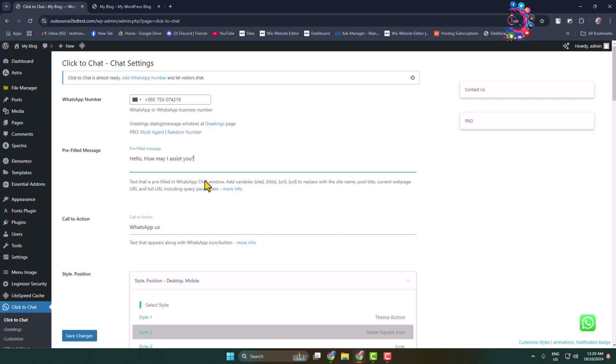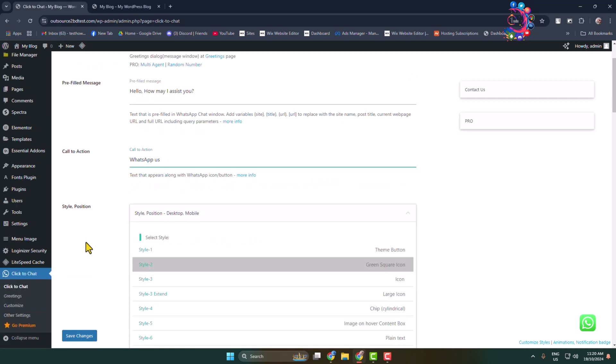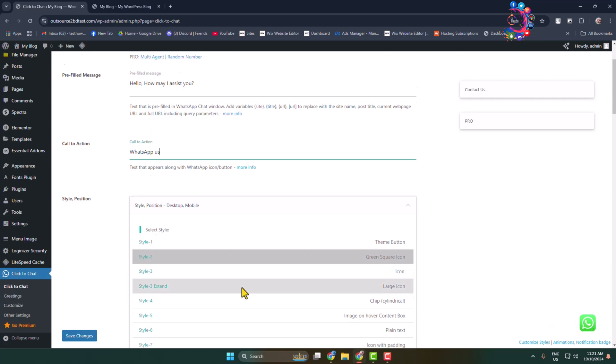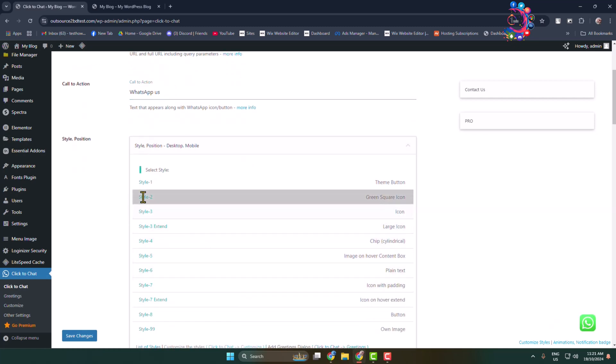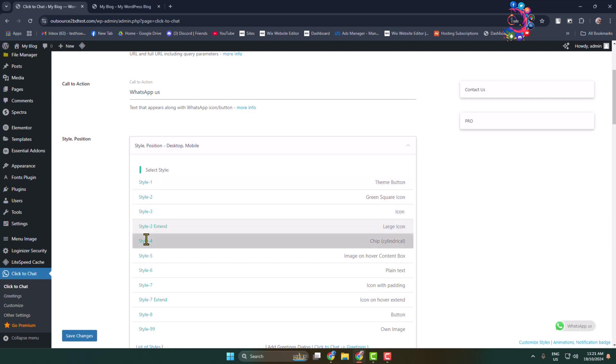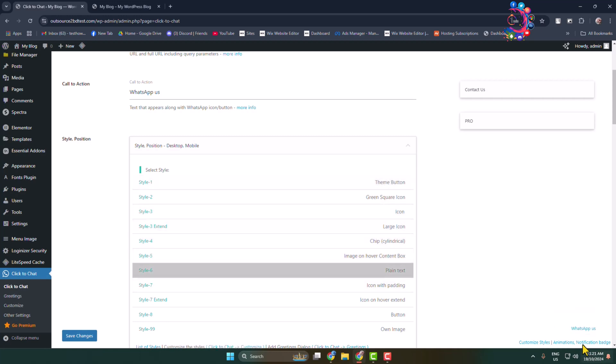And now we can see the Call to Action button. You can change the Call to Action button here. And now you can change the button style. So here we can see the current WhatsApp button style. Here we can see a bunch of different styles. You can go ahead and select one by one and here you can see the preview.